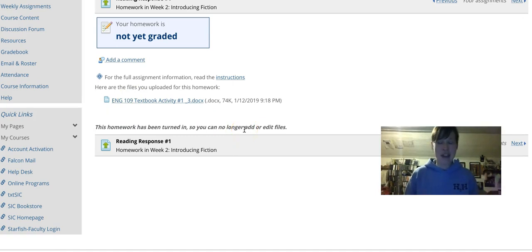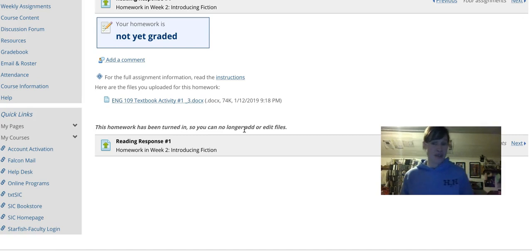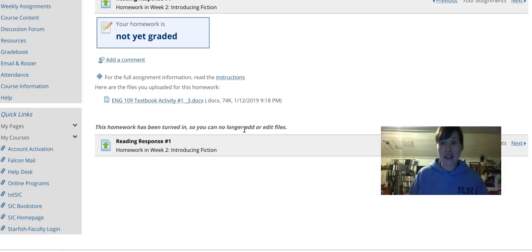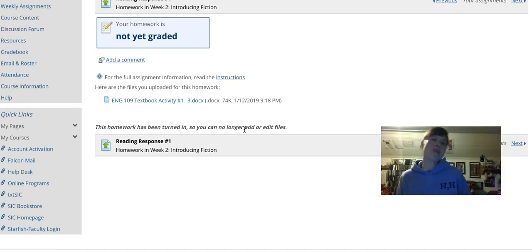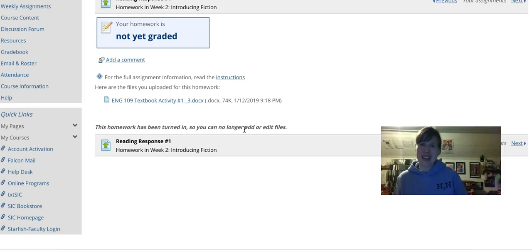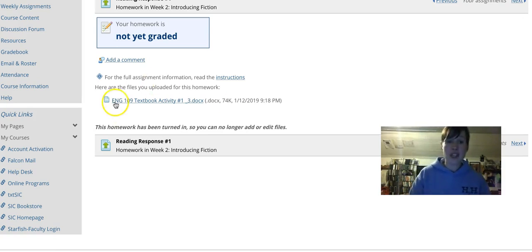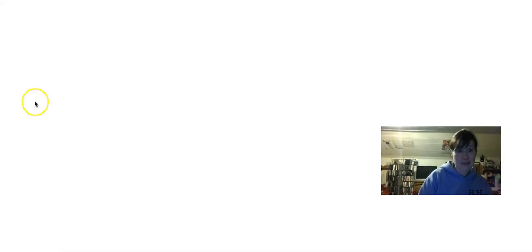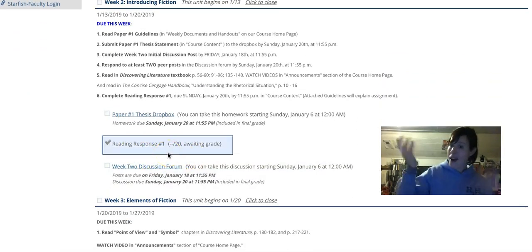Once submitted, it says your homework's been turned in so you can no longer add or edit files. If you accidentally turn in the wrong file, just email me and say hey, I turned in the wrong file on accident — can you reopen it? As long as it is before the due date, I can reopen it. If you turn something in Sunday night at 11:55 and then Monday at 3 in the afternoon ask to redo it, the answer is no. But if you turn something in early and it's the wrong file on accident, as long as you give me a heads up ahead of time, you should be fine. I'd encourage you to double-check your files and label them really well. Some students have turned in things like document 57 or document 79 — give it a very specific name so you know you're turning in the right file. Once submitted, course content will show you that the assignment has been submitted.